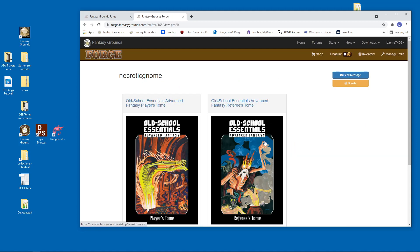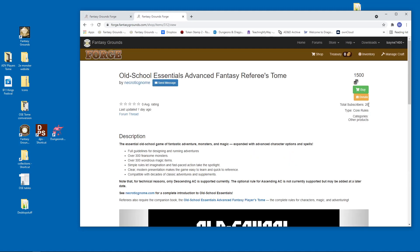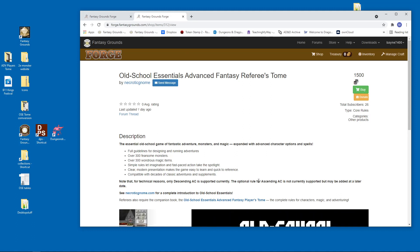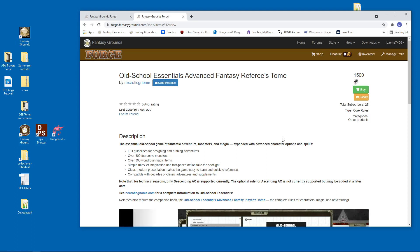We're going to go to the referee's tome and we're going to buy that one. That's if you want to buy them right after you've tried it out for free. Now let me be clear. There's 30 days money back guarantee on this. Fantasy Grounds will refund this money, no questions asked. So there's really no reason not to check it out. All you have to do is email Fantasy Grounds and they will take care of it.